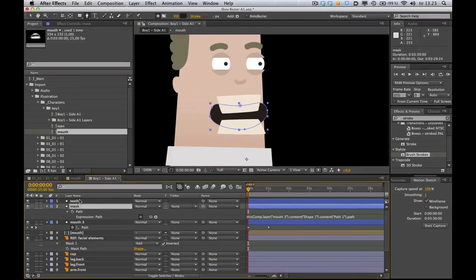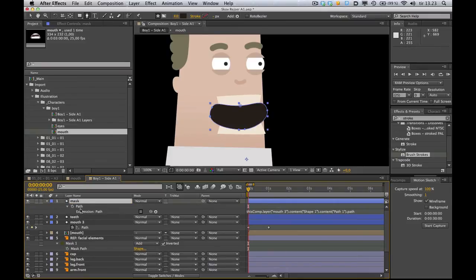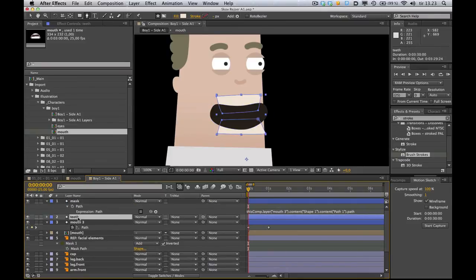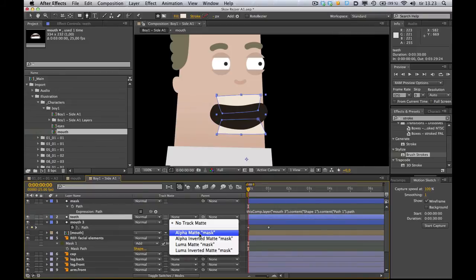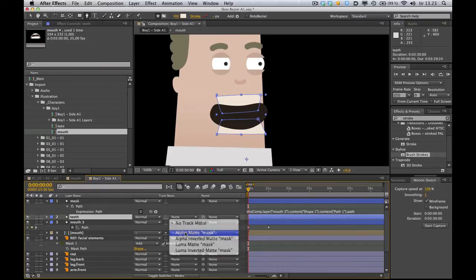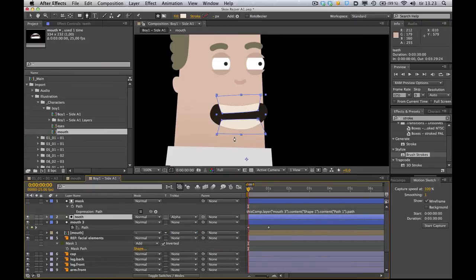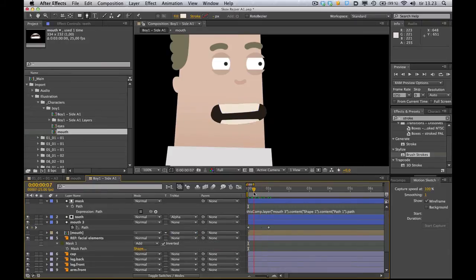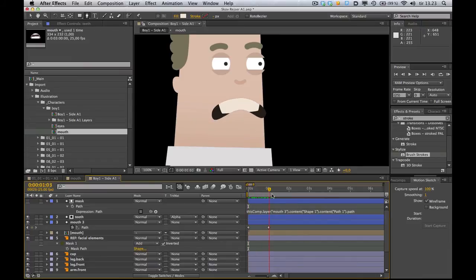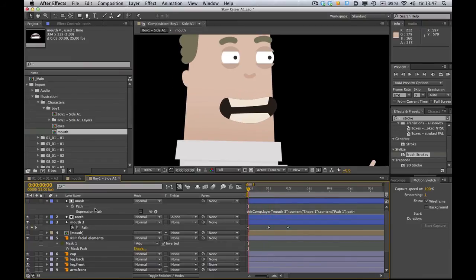Drag it on top of the teeth. Click the teeth. And under track matte, you choose to use the above layer as an alpha matte. The teeth. Like that. So right now, they will always stay inside the mouth area. Alright.